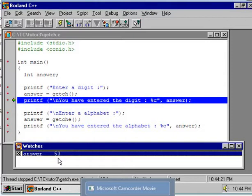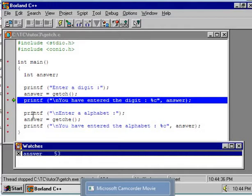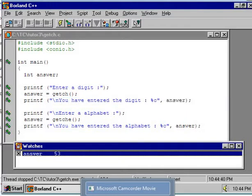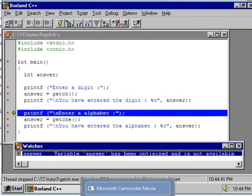The ASCII value of 0 is 48, ASCII value of 1 is 49, ASCII value of 2 is 50, ASCII value of 3 is 51, ASCII value of 4 is 52, ASCII value of 5 is 53.